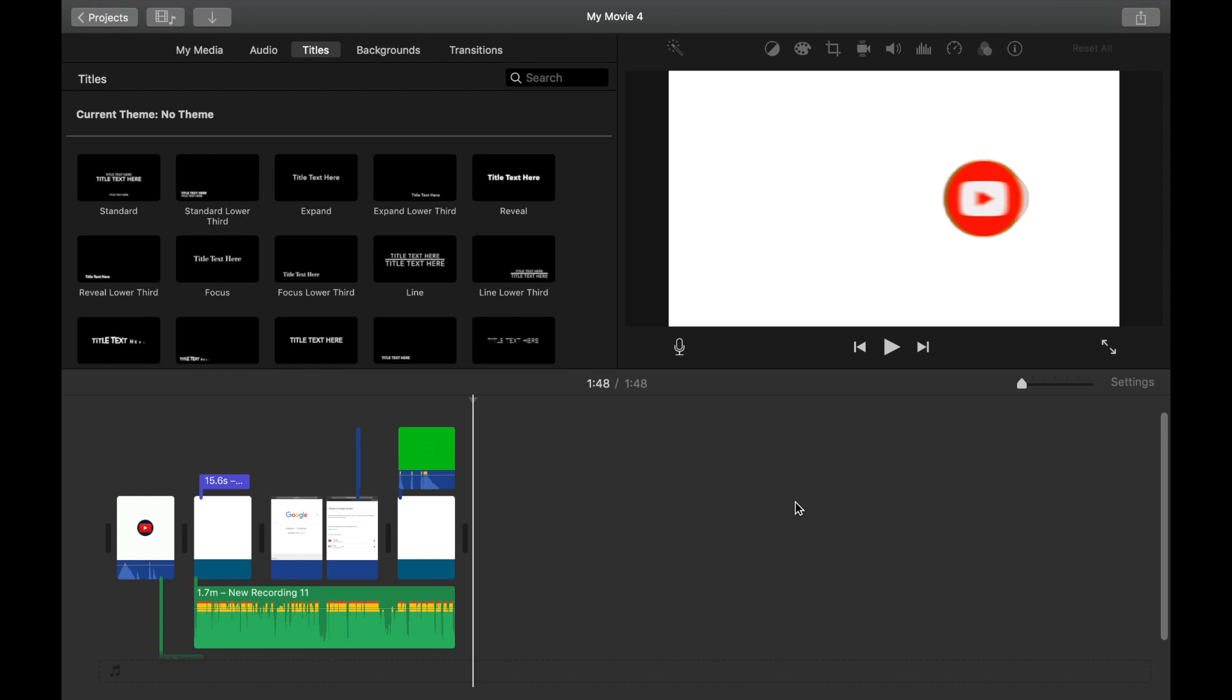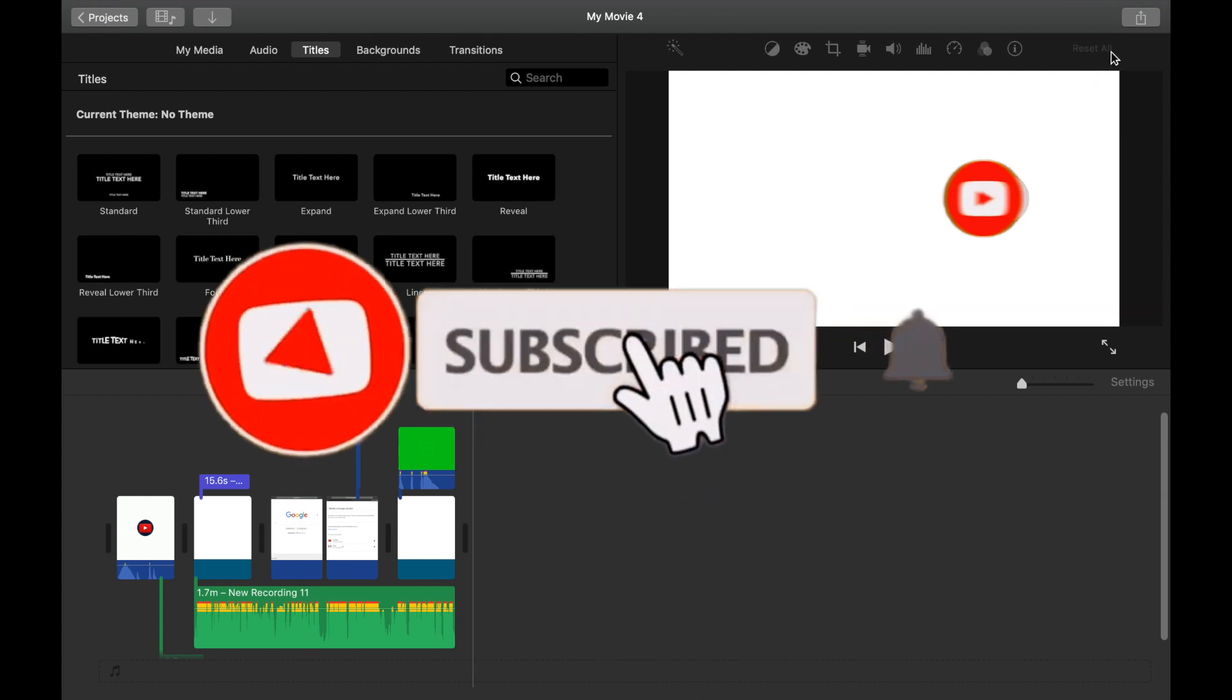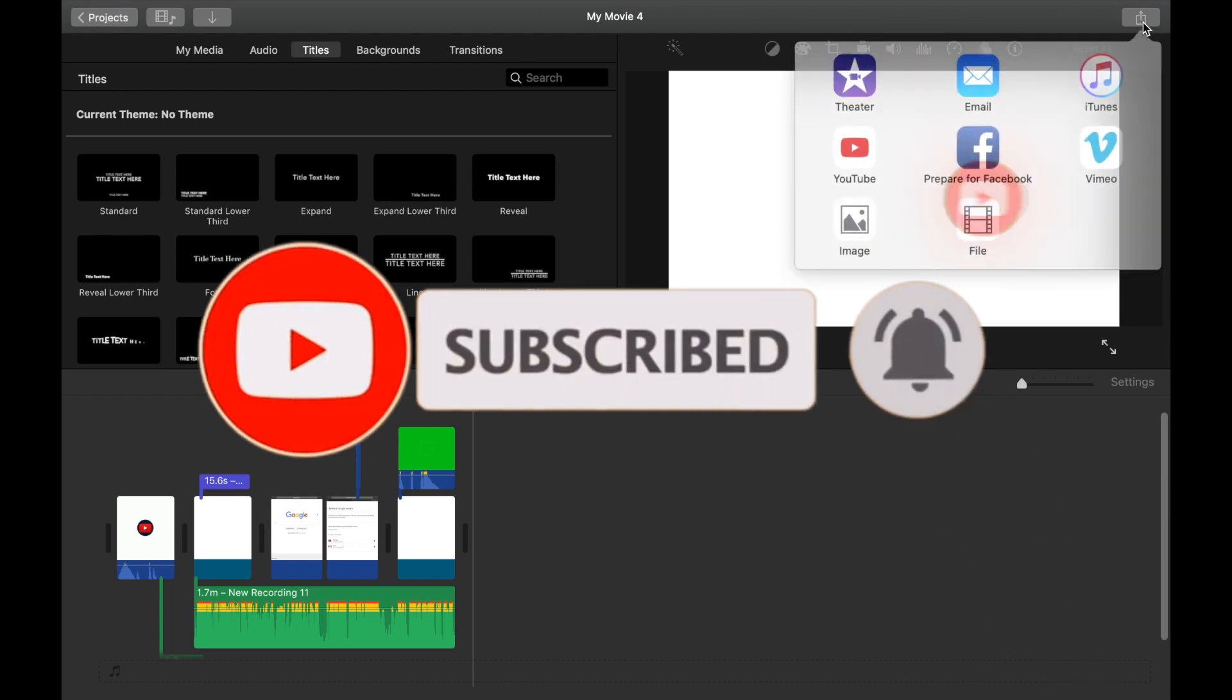For that, all you have to do is go to the right upper corner and click on this export option. It's called share. Click on it and there are a few options you can find.